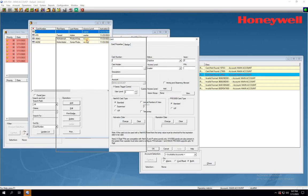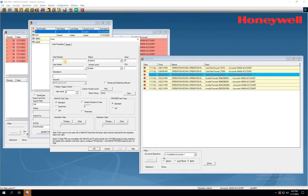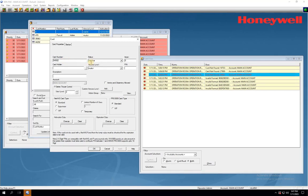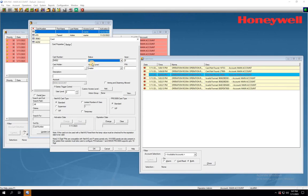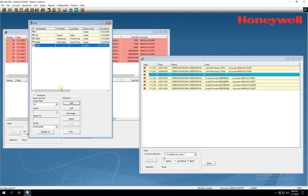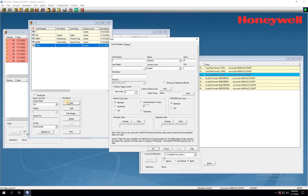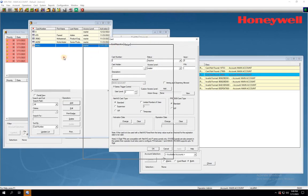Type in the card number that appears on the Event window and is detected by the reader. Change the status from Inactive to Active. Click OK to add the new card to the list. By following these steps, you can efficiently add all access cards into the software.